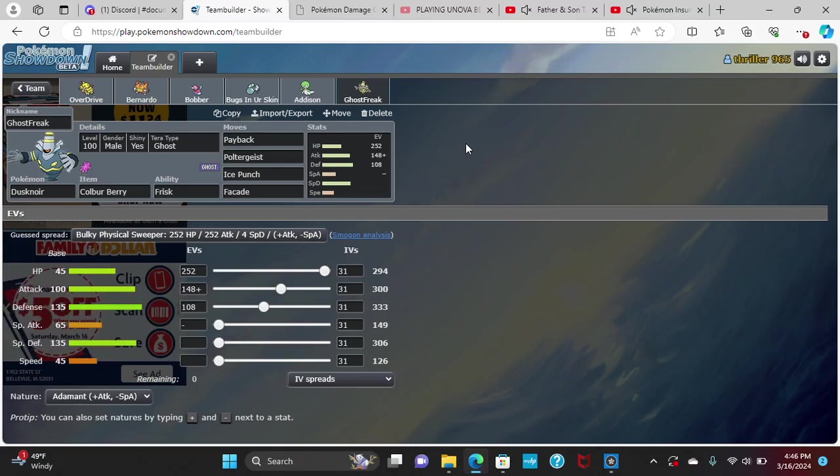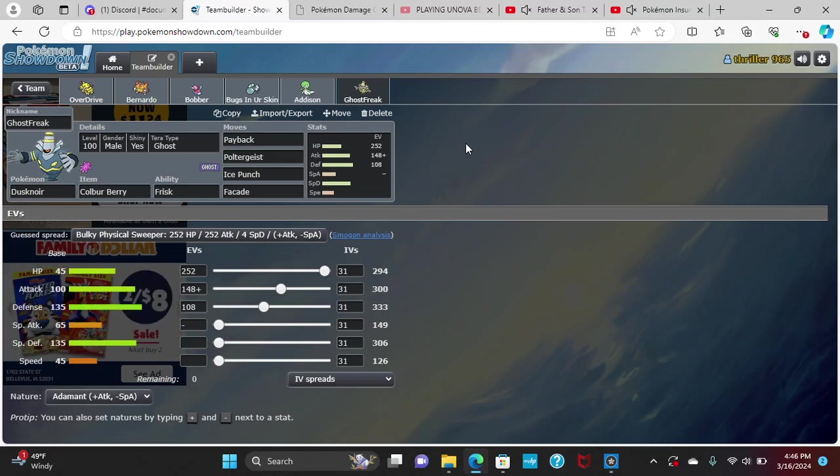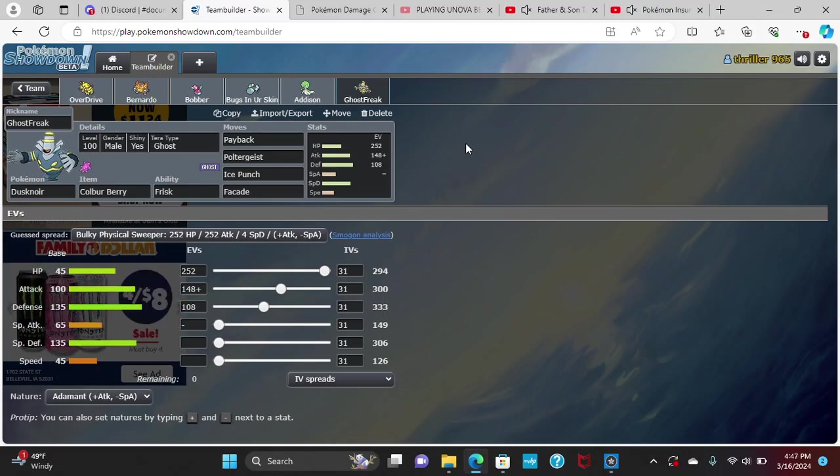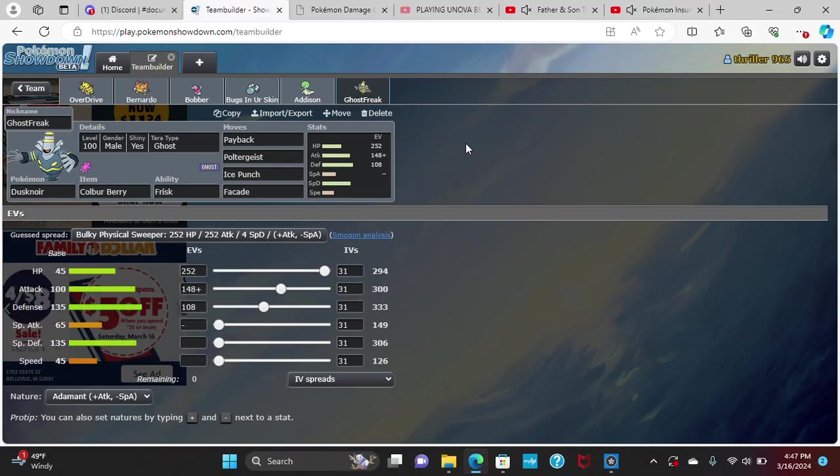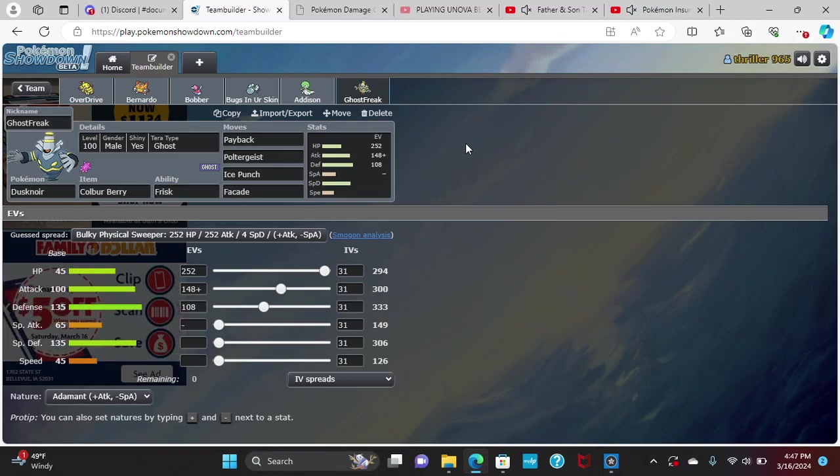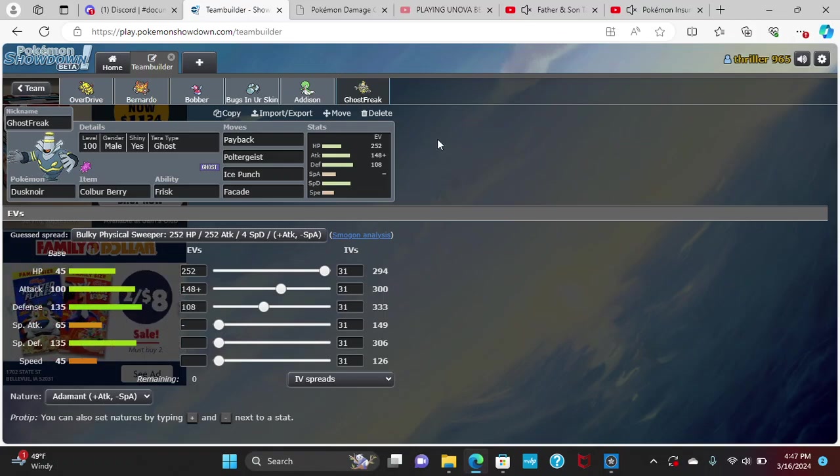Then we have Ghost Streak here, Dusknoir, with max HP, 108 Defense, and 148 Attack with an Adamant nature, with Frisk and Colbur Berry. This was actually a last-minute addition. I originally had Appletun, but at the end of the day I felt like I didn't think Appletun would have matched up as well as I wished. We have Payback, Poltergeist, Ice Punch, and Facade with my Dusknoir, so that's really good for us.